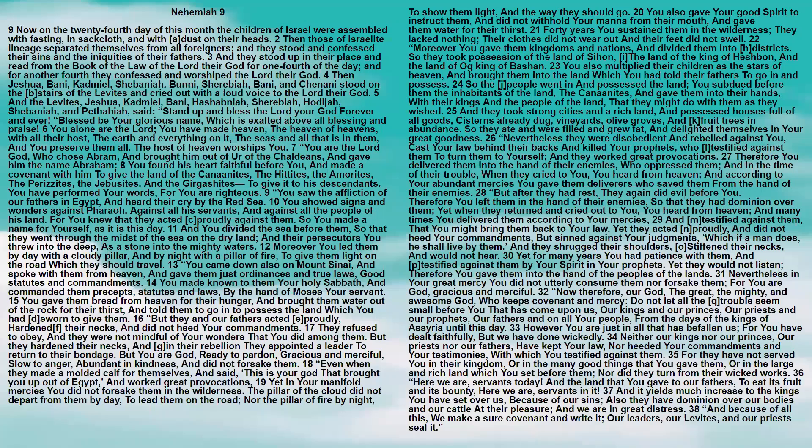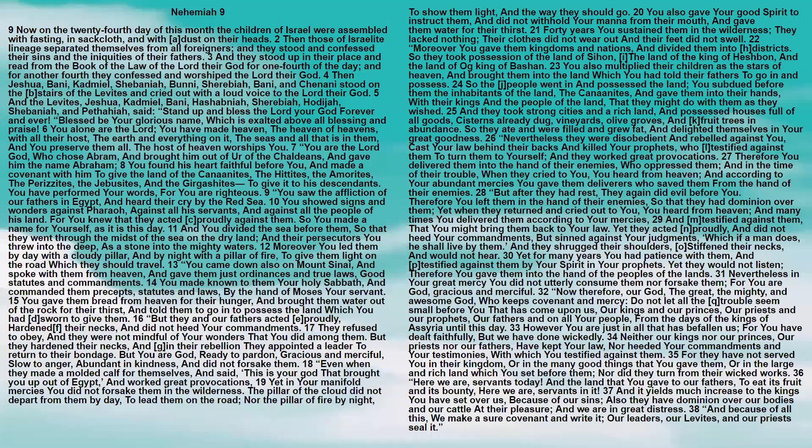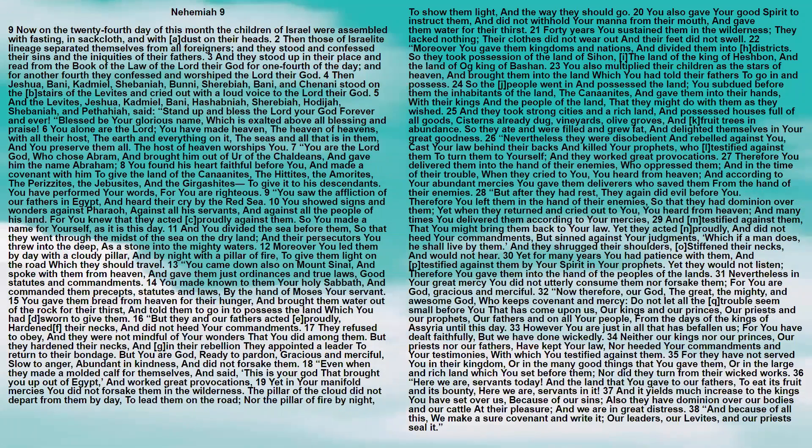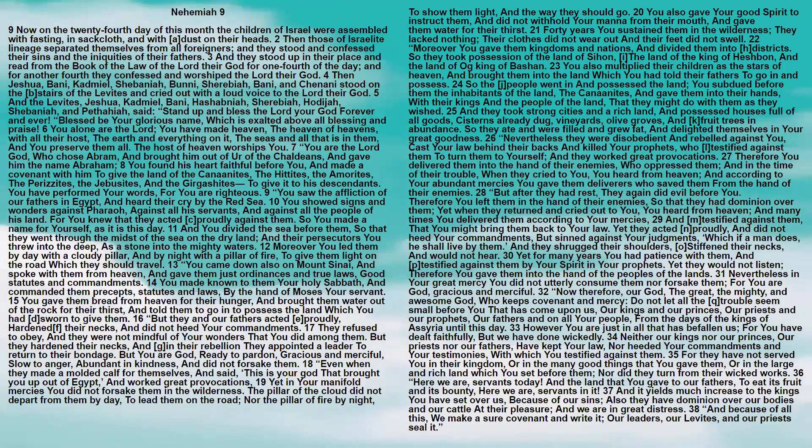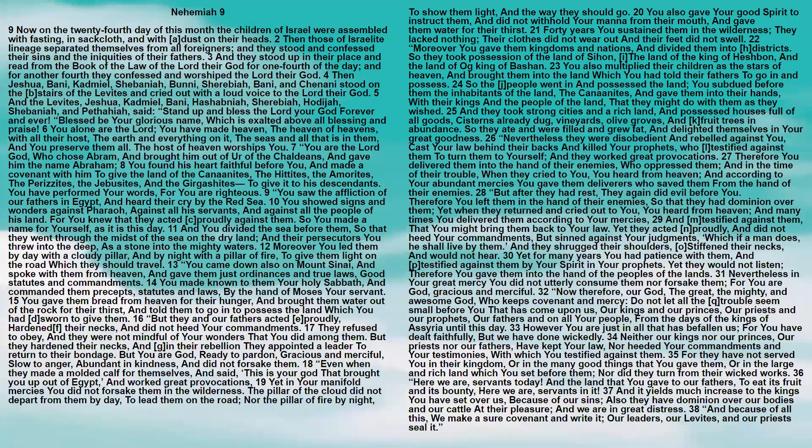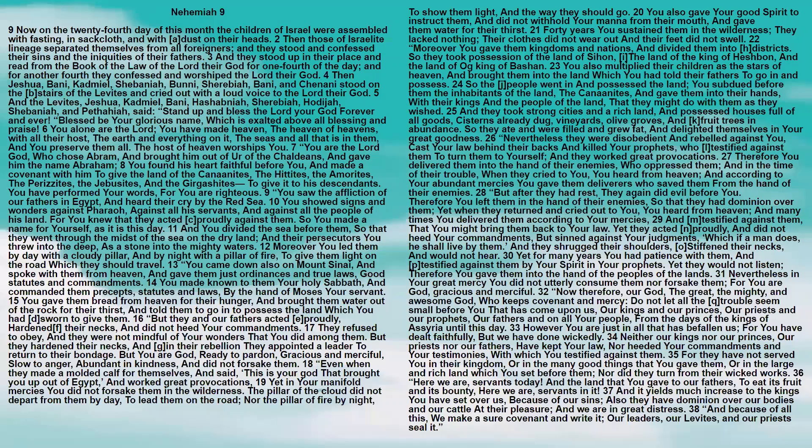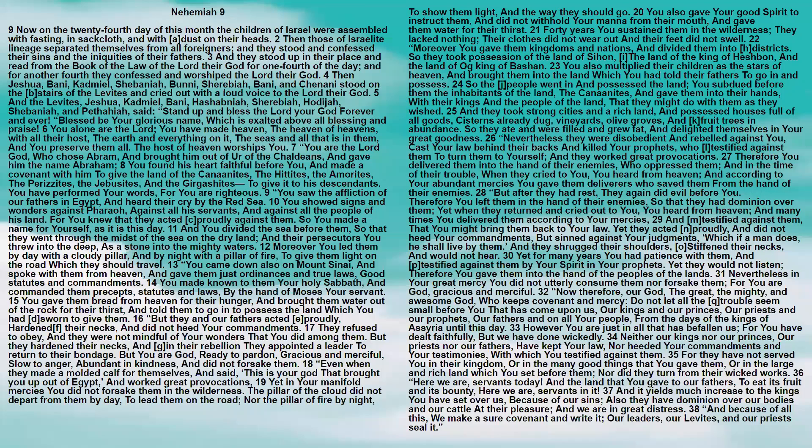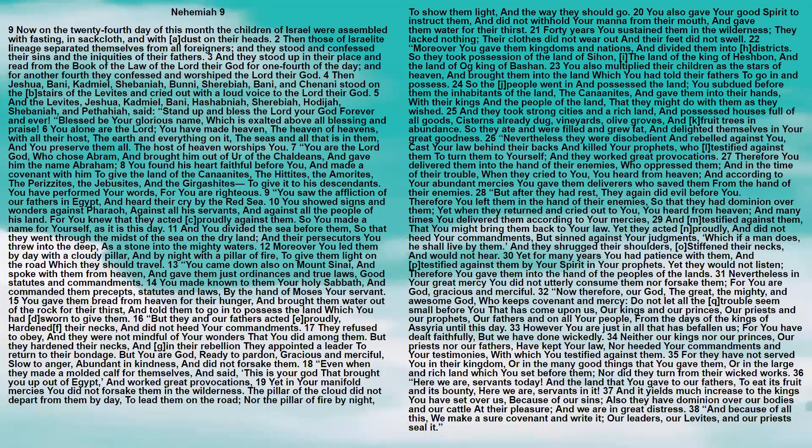You also multiplied their children as the stars of heaven and brought them into the land which you had told their fathers to go in and possess. So the people went in and possessed the land. You subdued before them the inhabitants of the land, the Canaanites, and gave them into their hands with their kings and the people of the land, that they might do with them as they wished. And they took strong cities and a rich land and possessed houses full of all goods, cisterns already dug, vineyards and olive groves, and fruit trees in abundance. So they ate and were filled and grew fat and delighted themselves in your great goodness.